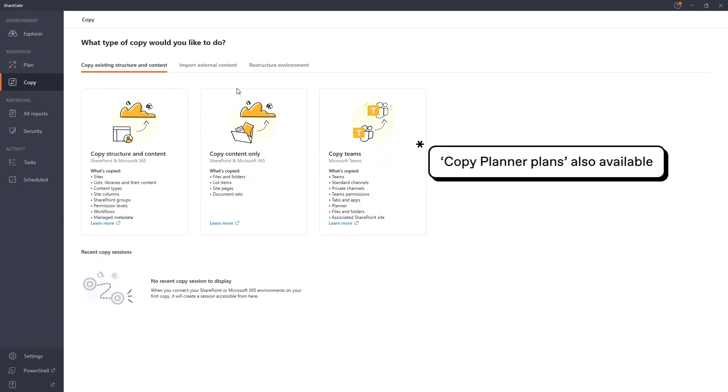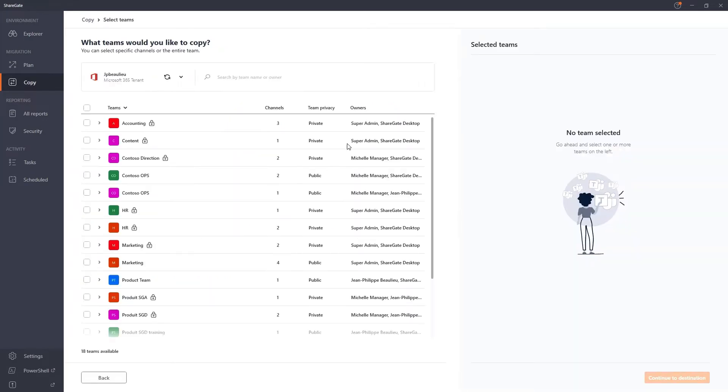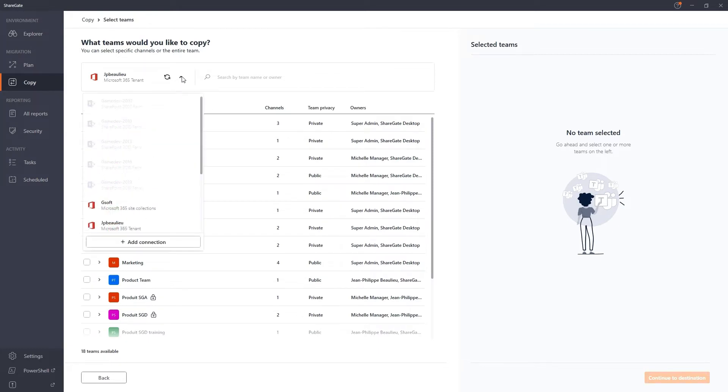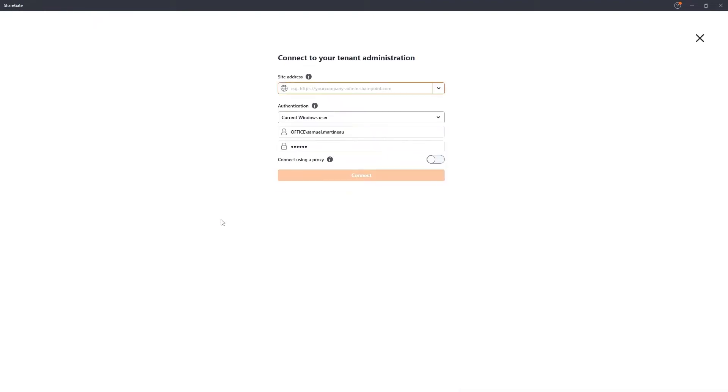As we're migrating teams, we will click on Copy Teams. Now, we need to ensure that we have a connection to the environments that will be involved in this migration. To add a connection, you can simply click on this arrow, then Add Connection.